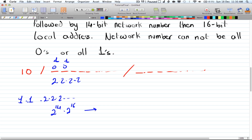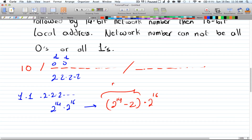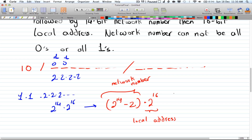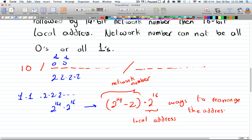Again, the network number cannot be all zeros or all ones — that's two excluded cases — so the network number factor becomes two to the power of fourteen minus two, multiplied by two to the power of sixteen for the local address. That gives the total number of ways to arrange a Class B address.